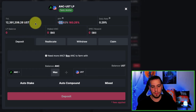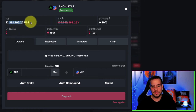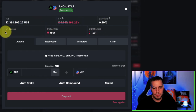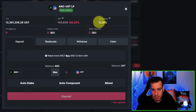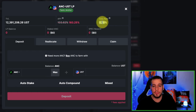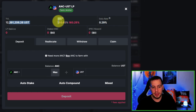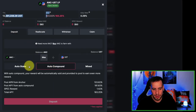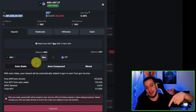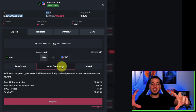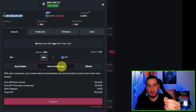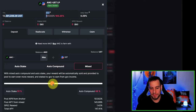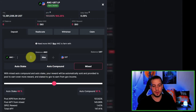Here you can see all the information for a vault. If you stake Anchor token, you'll see your LP balance, your staked Anchor and your SPEC rewards. The daily reward is quite decent at 0.3% a day. You can deposit or reallocate. As I mentioned, you can choose your strategy — auto stake, which takes the rewards and stakes them, or auto compound, which takes the rewards, rebuys the liquidity pool tokens, and restakes them. You can also mix — maybe 50% auto stake and 50% auto compound, which is super cool.